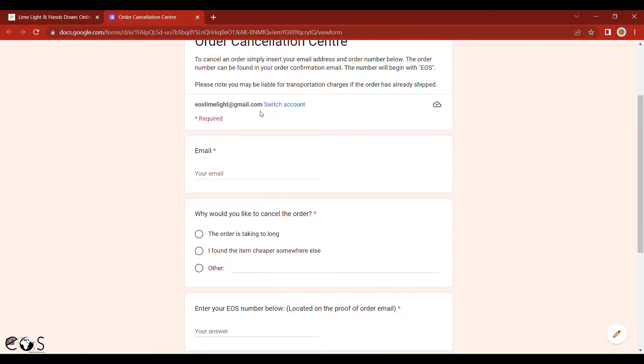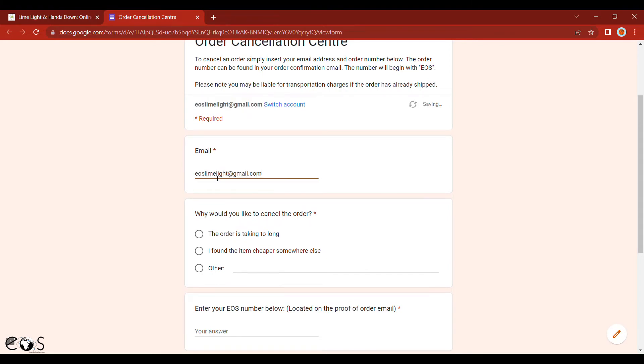The first thing you'll need to do is provide an email address and then provide a reason as to why you'd like to cancel the order.